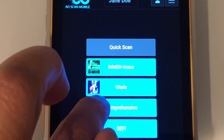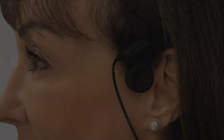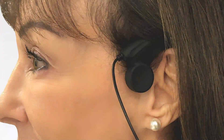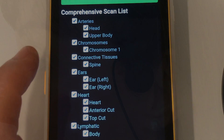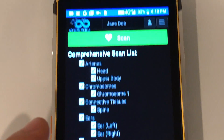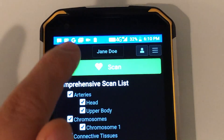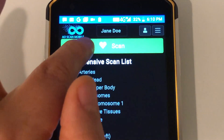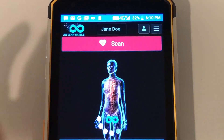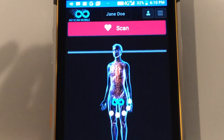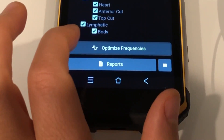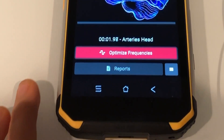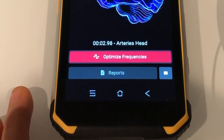Next is the comprehensive scan. Be sure that the bone conduction headset is on. Select your desired presets and press the scan button. Press the optimize frequency button.